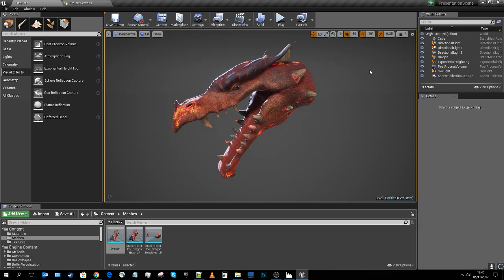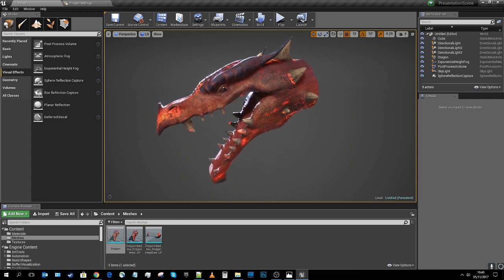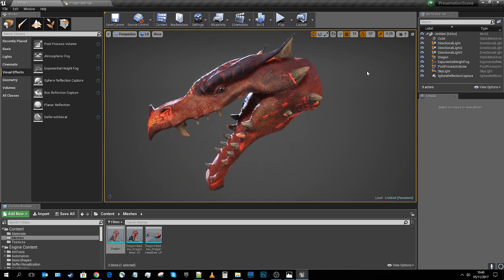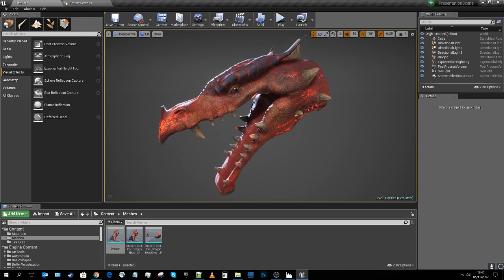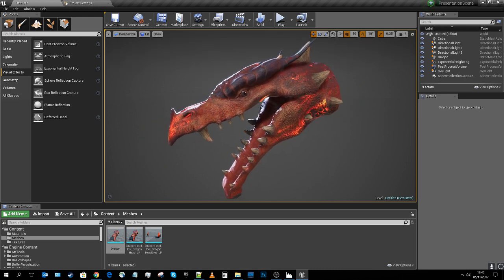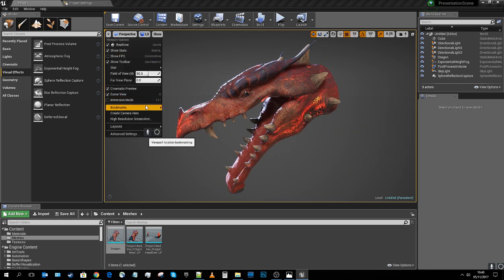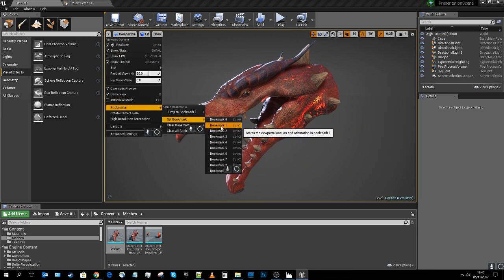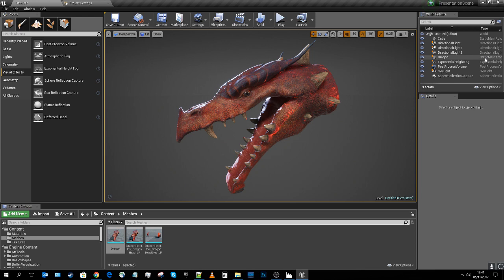I'm going to override my bookmark — the angle was a bit too steep for my taste. I'll re-center the dragon, then go to bookmarks and set bookmark 1 again. That's better. Now we've got a good section of the render done.